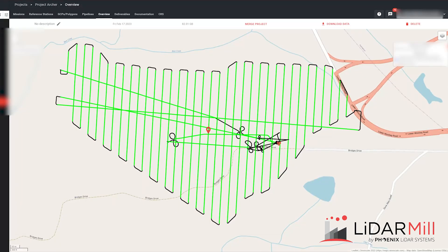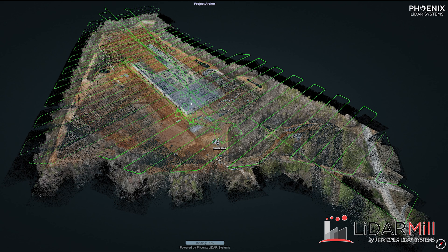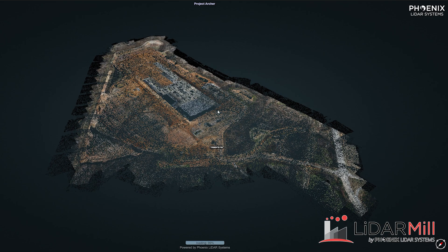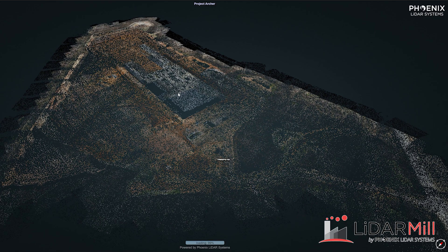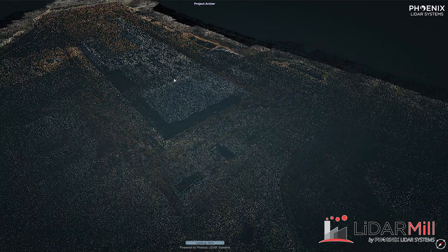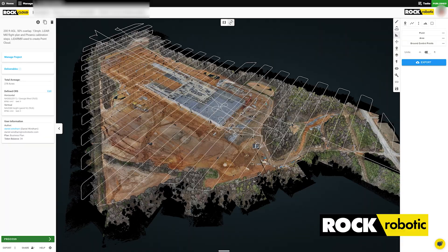Here we have the data in LiDAR Mill — we've got the trajectory and the ground classified data set. And as you can tell, as we zoom in here on the roof, there's a significant portion of the roof classified as ground.